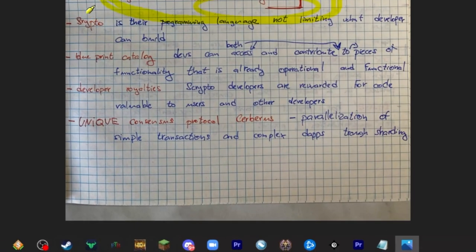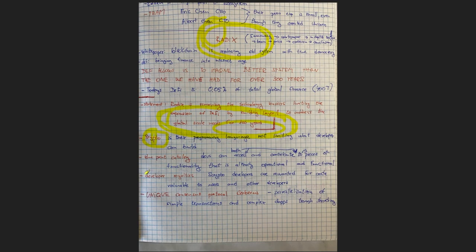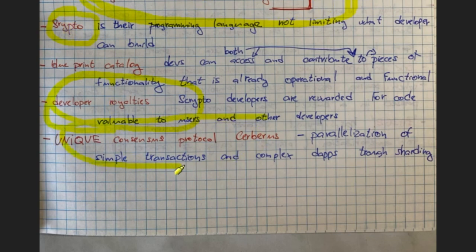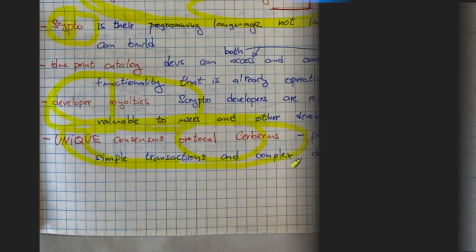Then they've invented their own programming language called Scrypto. It's based on Rust. They also do like developer-layer royalties and that's going to be like first time developer to developer marketplace. Where as a developer you will get royalties if what you write is actually useful and is gonna be used by others.